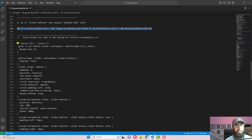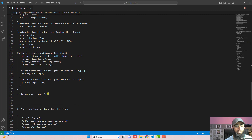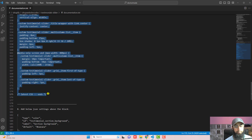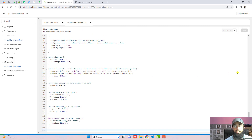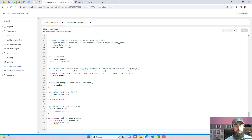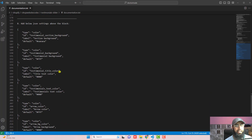Then the next step is to paste the additional CSS code at the bottom of 'section-testimonials.css'. Copy this complete block of CSS code from the documentation and paste it inside 'section-testimonials.css'. Scroll to the bottom of that file and paste the CSS code there.